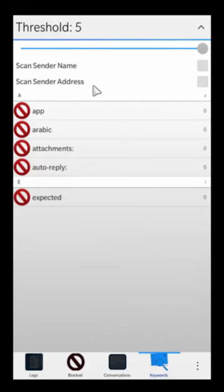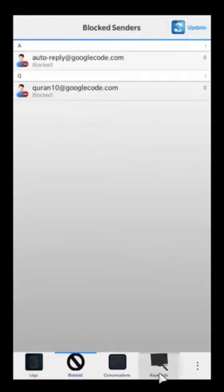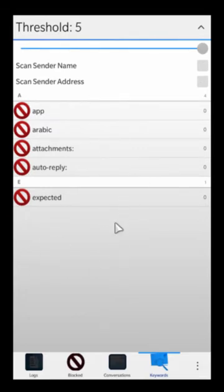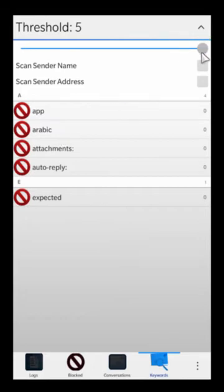There are also some additional options here: scan sender name and scan sender address. Scan sender name is not only going to look at the sender address in the block list and the subject line, but it will also look at the sender's name. So if the sender's name happens to have the word 'Arabic' in it, that will be matched and there might be a potential spam message that gets blocked.